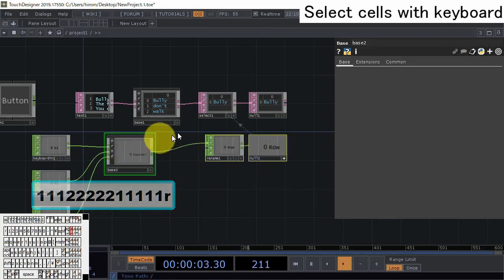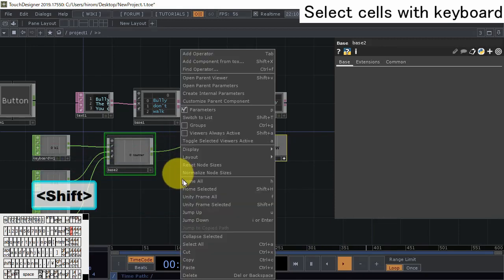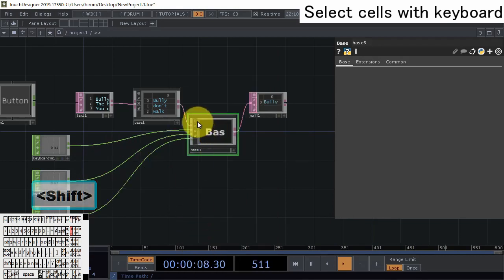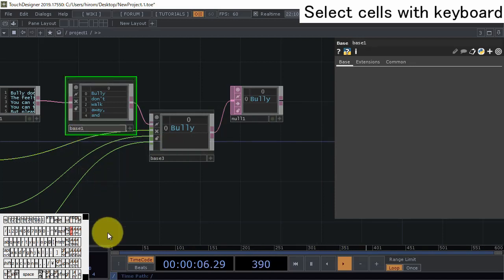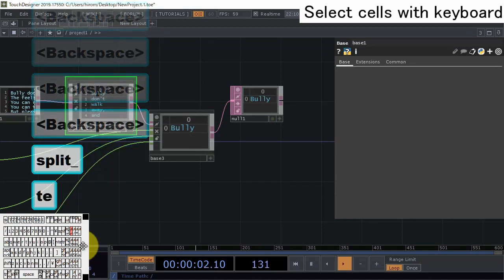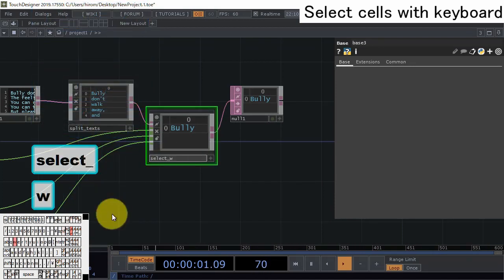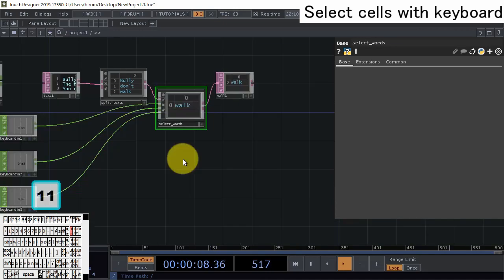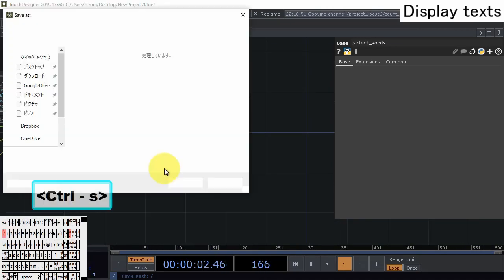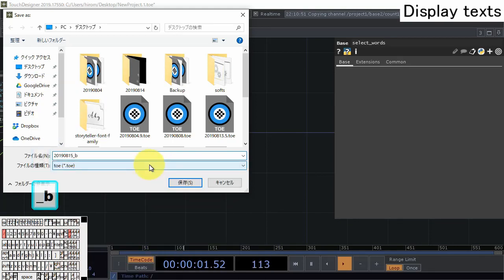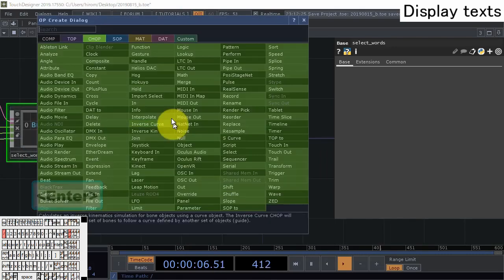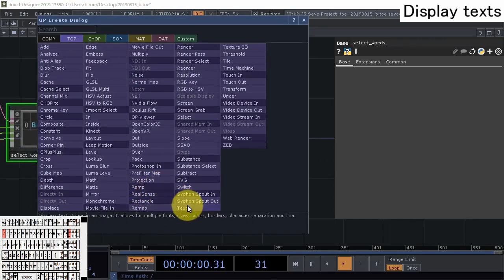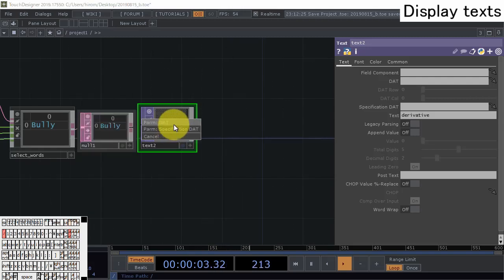Let's collapse these selection function operators together using Collapse Selected. The default input order is fine now, so there's no need to change input names - we've achieved the cell selection operators. Let's save here as a backup.